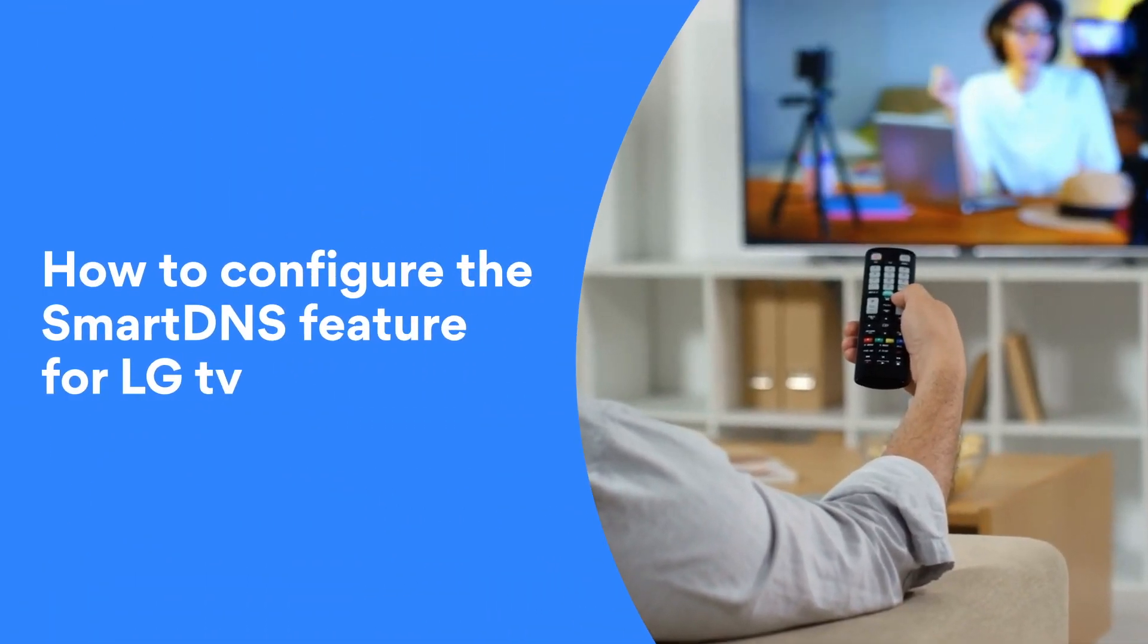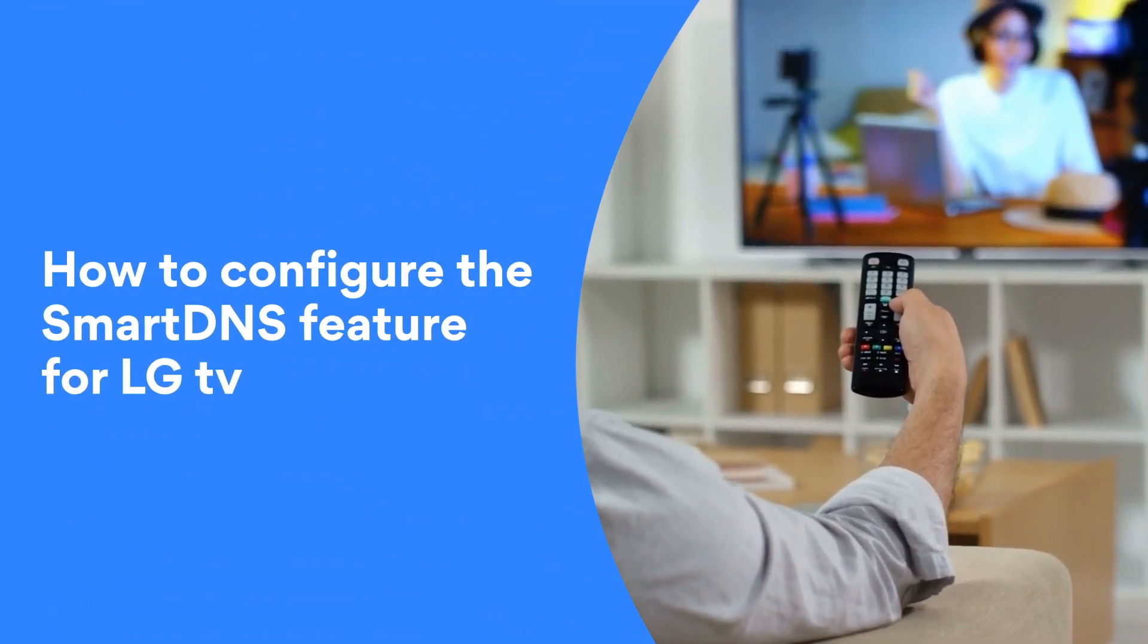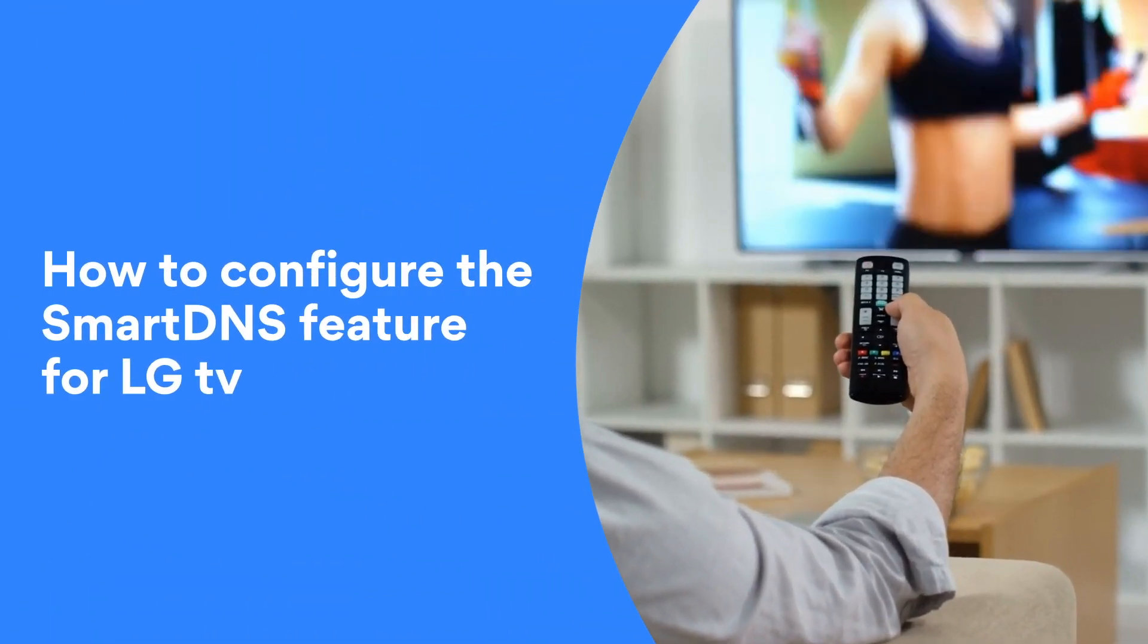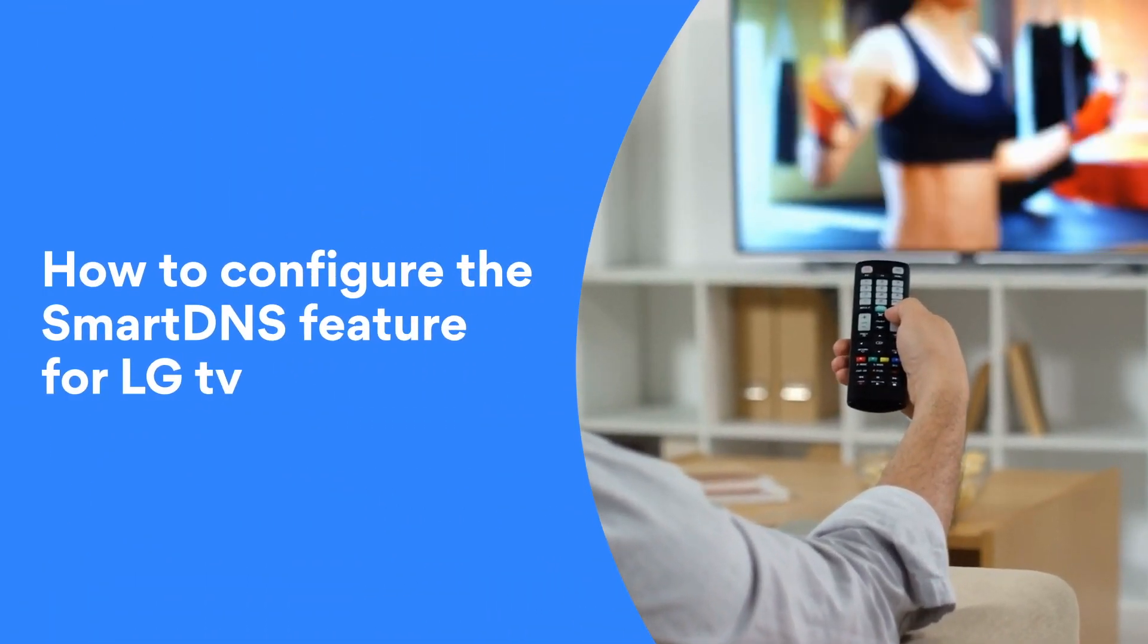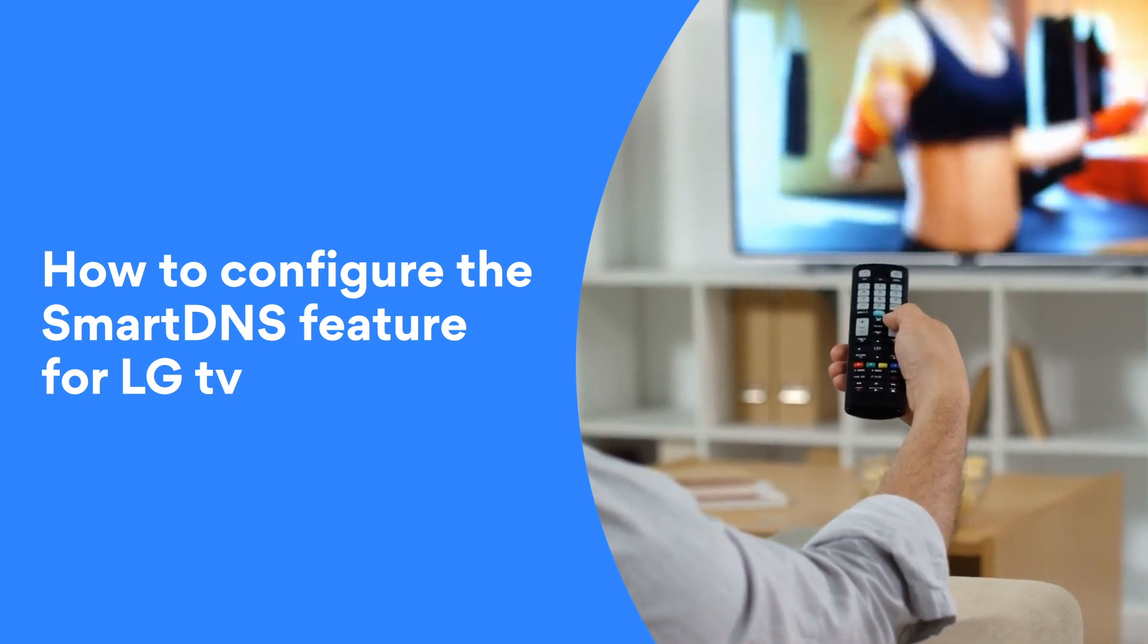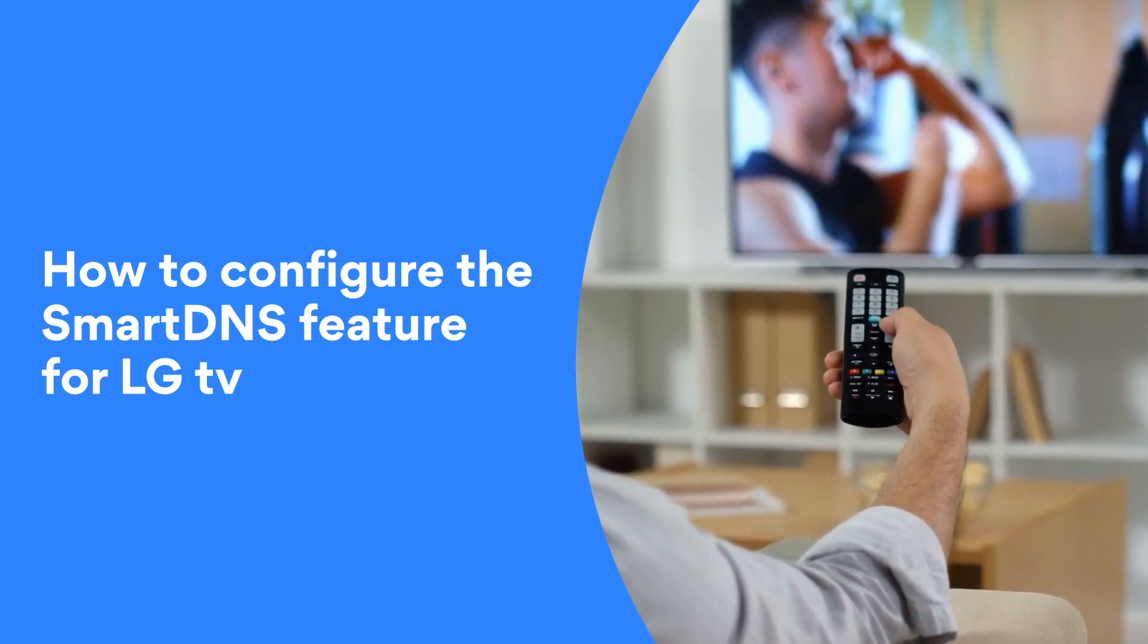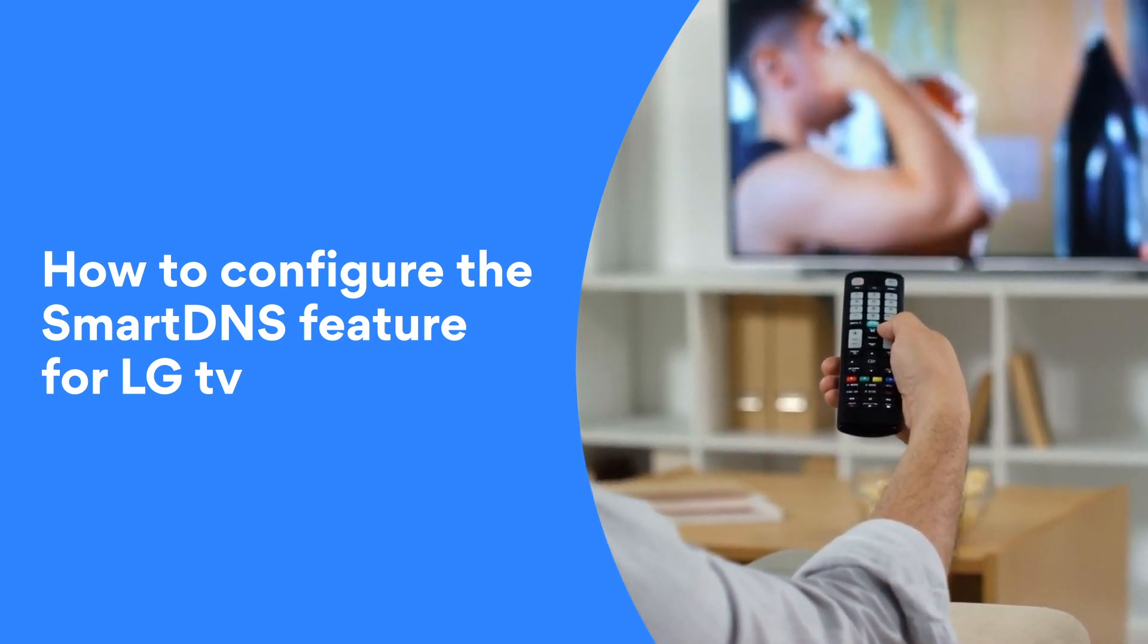In this video, we will explain how to configure the Smart DNS feature for LG TV and enhance your Smart TV experience.